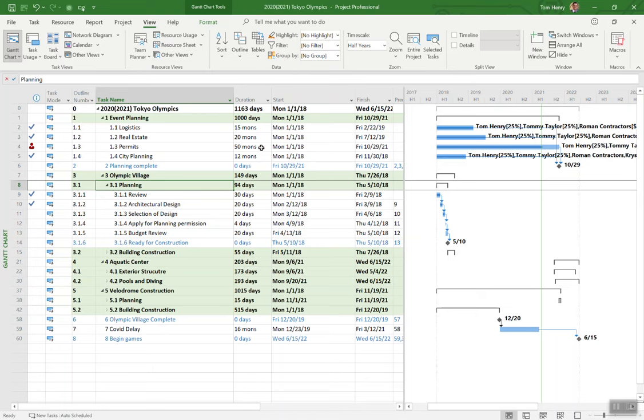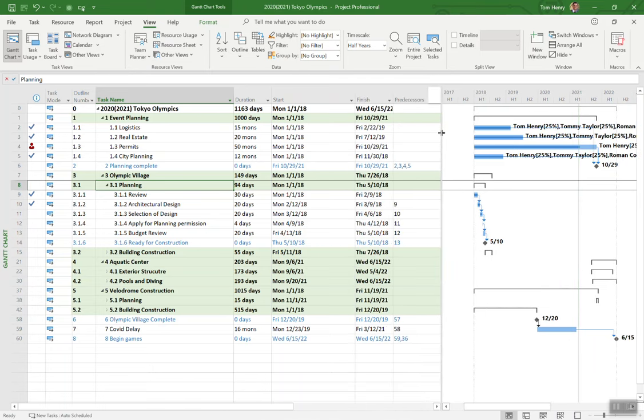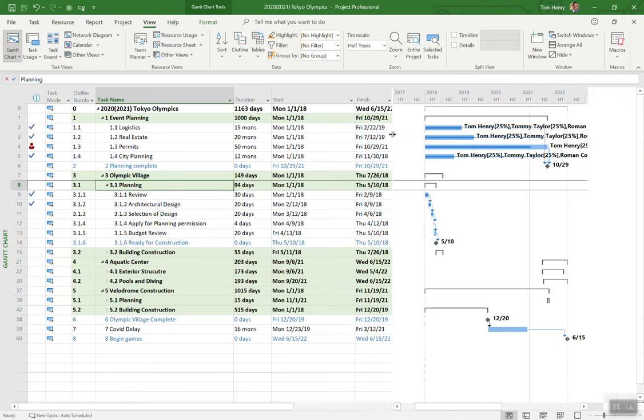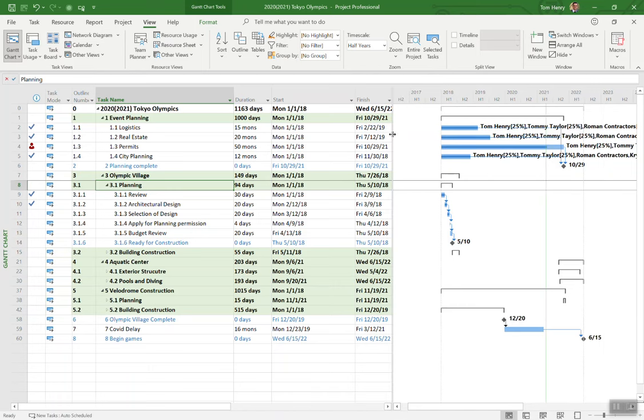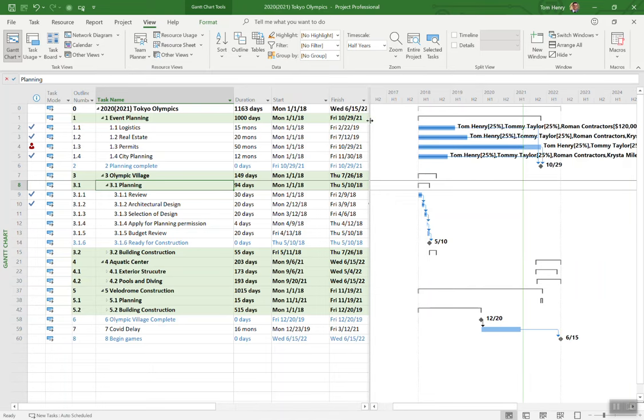What I'm going to do is if you see the splitter bar here, for the columns you want, get them in view. If I don't want to see the predecessors, I don't care about that. My team doesn't care about that. They just want to see the finish date. Just cover up predecessors.